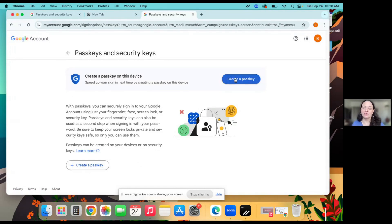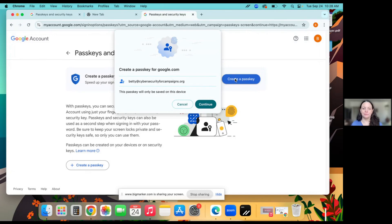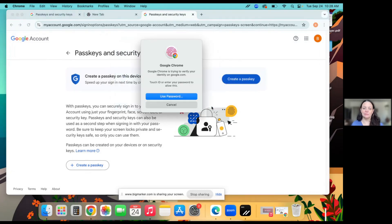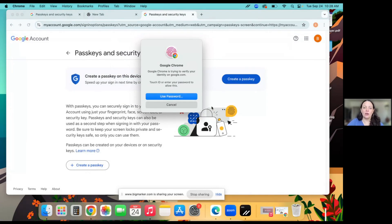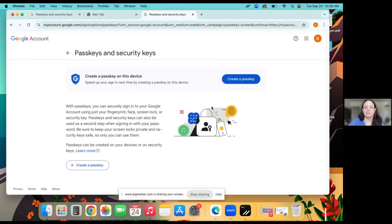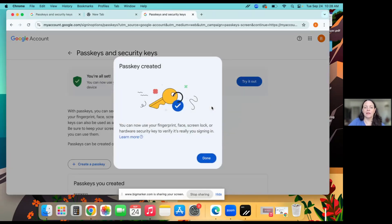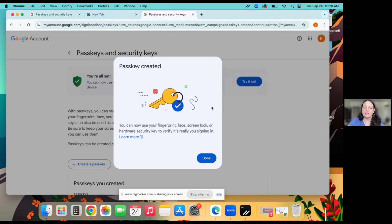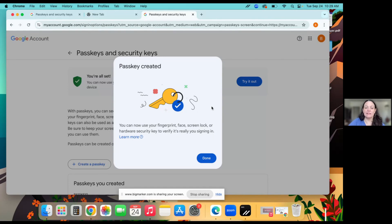Click create a passkey. Click continue. And then here I'm going to do as instructed. So I will verify my identity with the touch ID on my computer. And that's it. So I've now created a passkey to log into my Google account with my computer. So the passkey is on my computer. I'll click done.